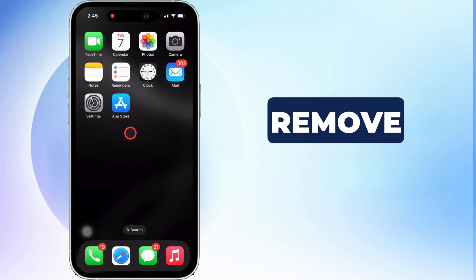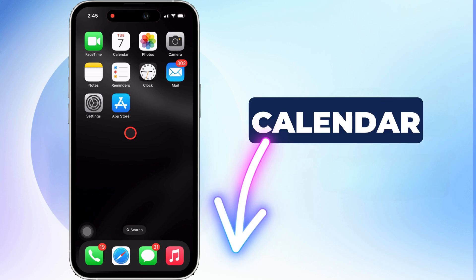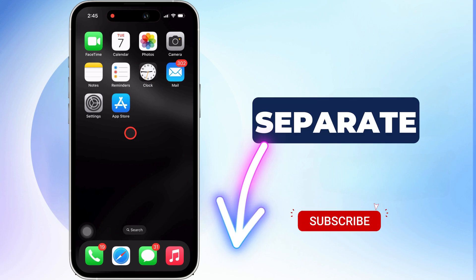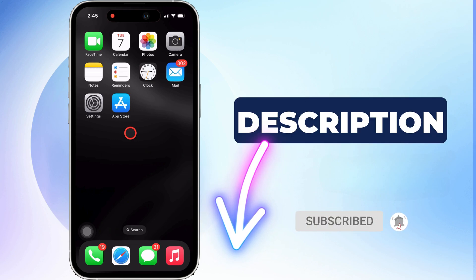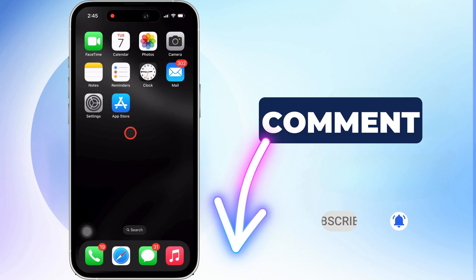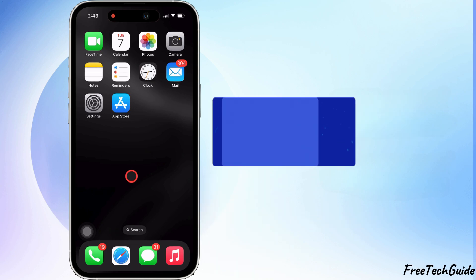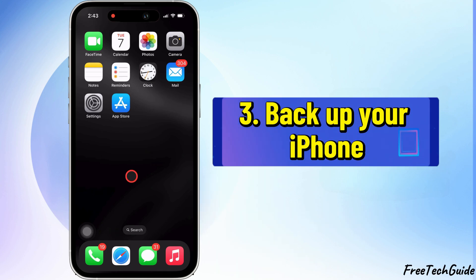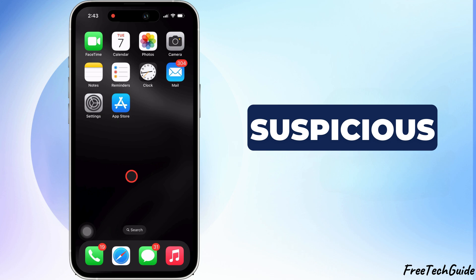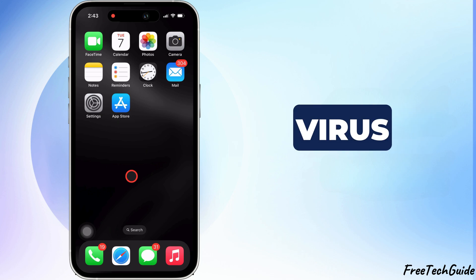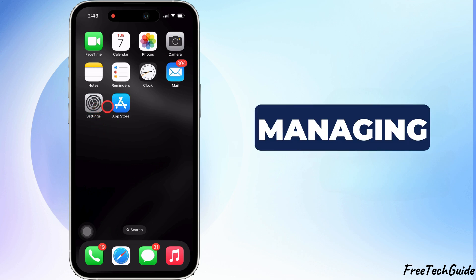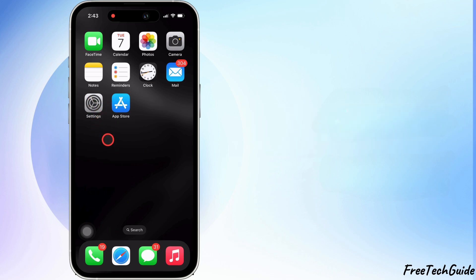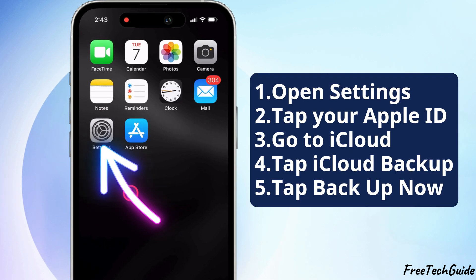To remove the iPhone calendar virus, watch my separate tutorial given in the video description and pinned comment. The third solution is to back up your iPhone. If you're still suspicious of a virus after clearing and managing storage, you should back up your iPhone.